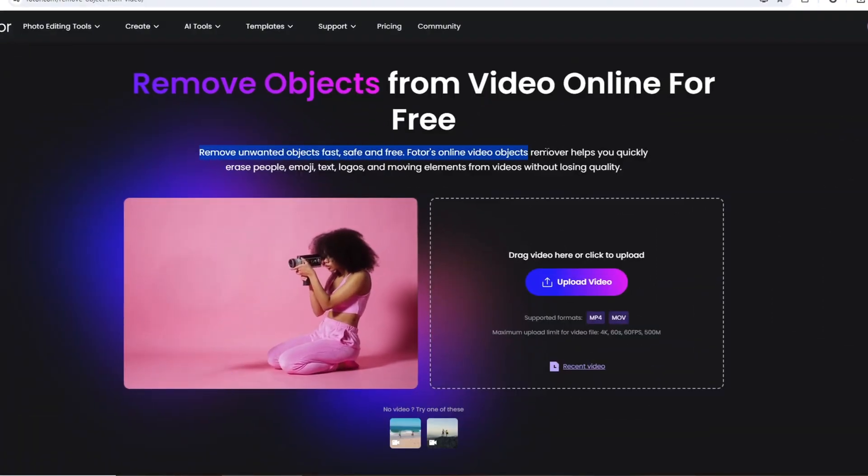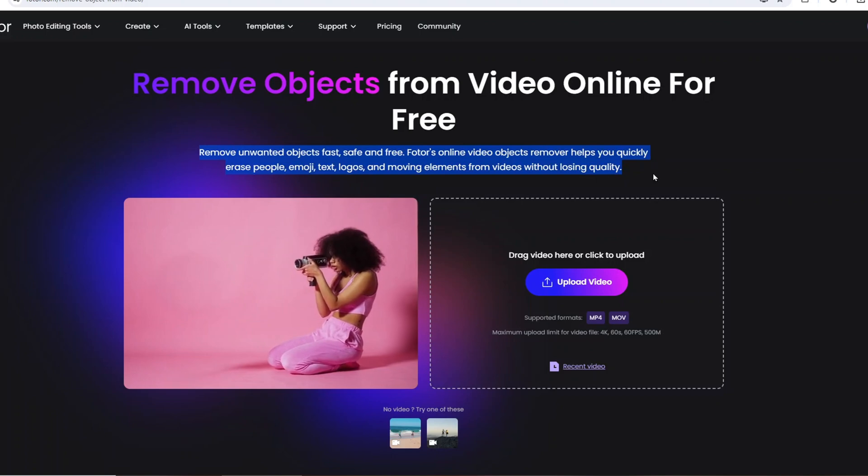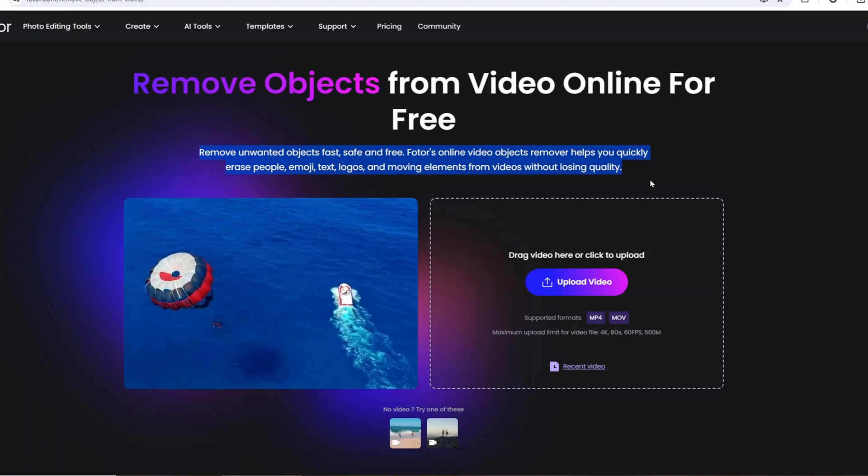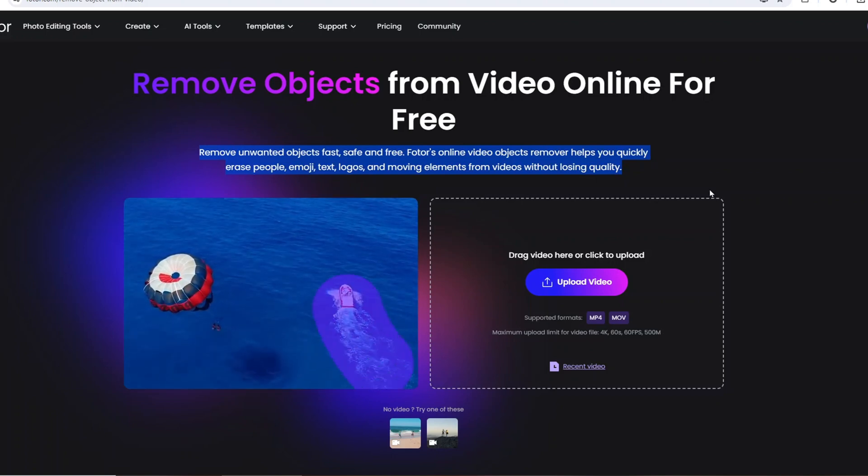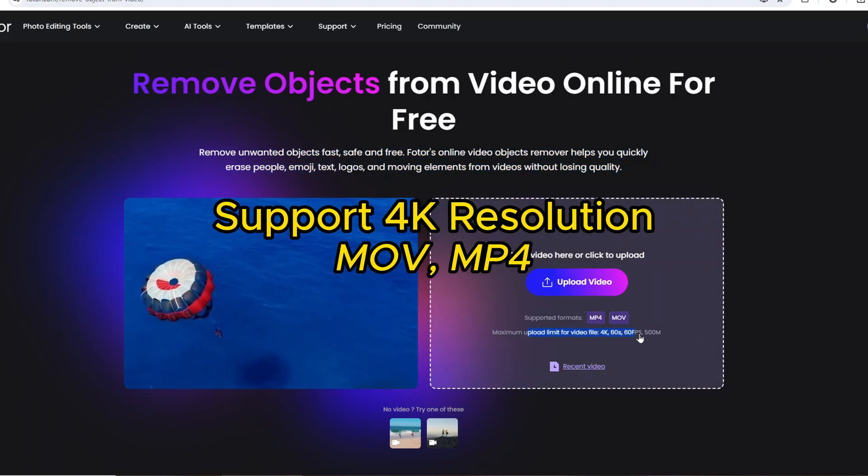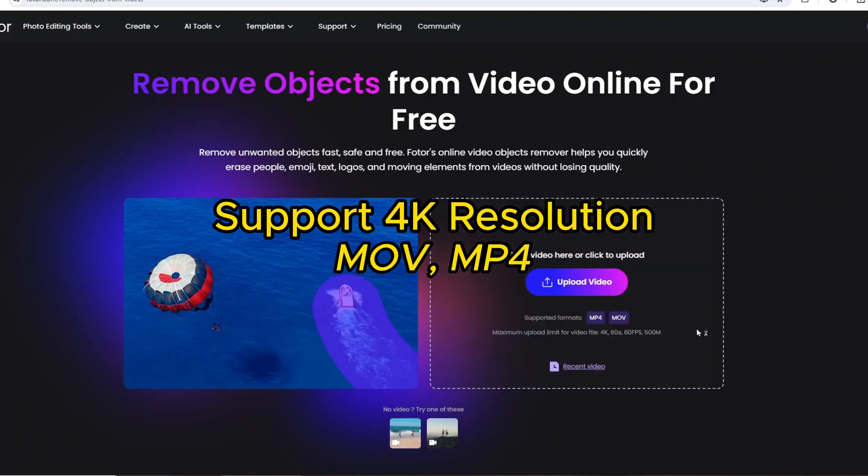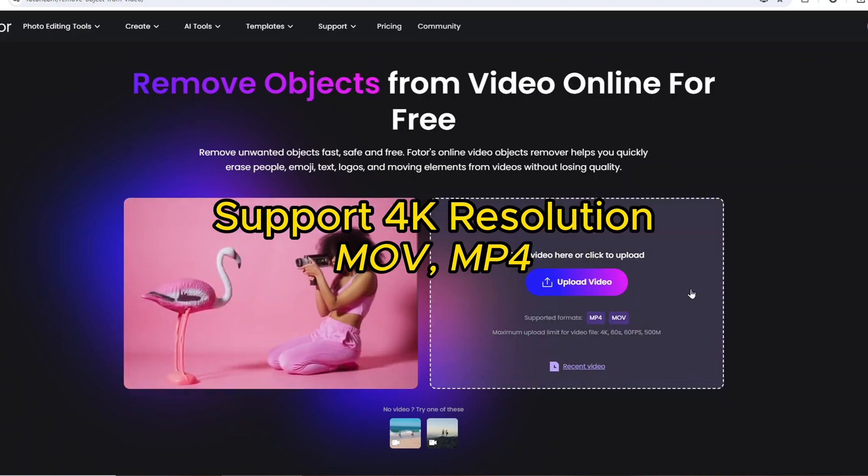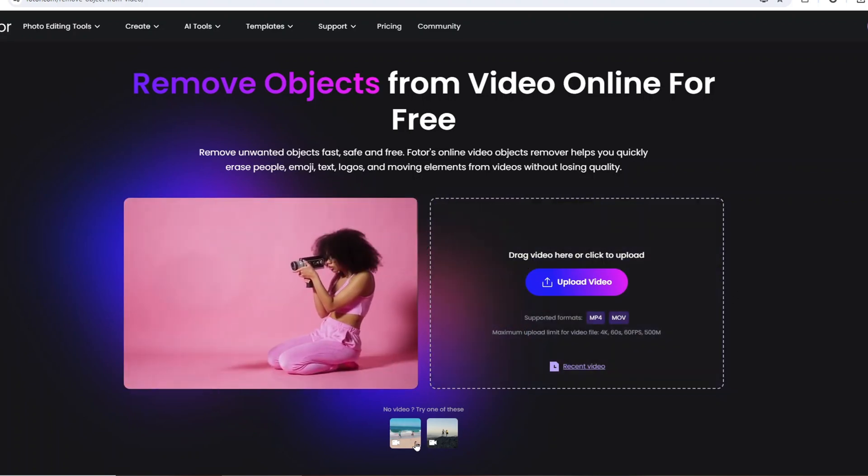On this site, you can remove any unwanted objects from video quickly, safely, and free. It supports up to 4K resolution with MOV files and MP4 files.